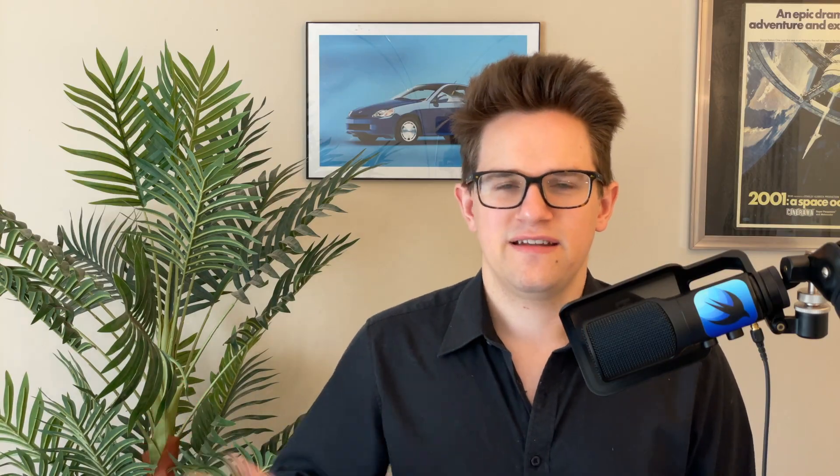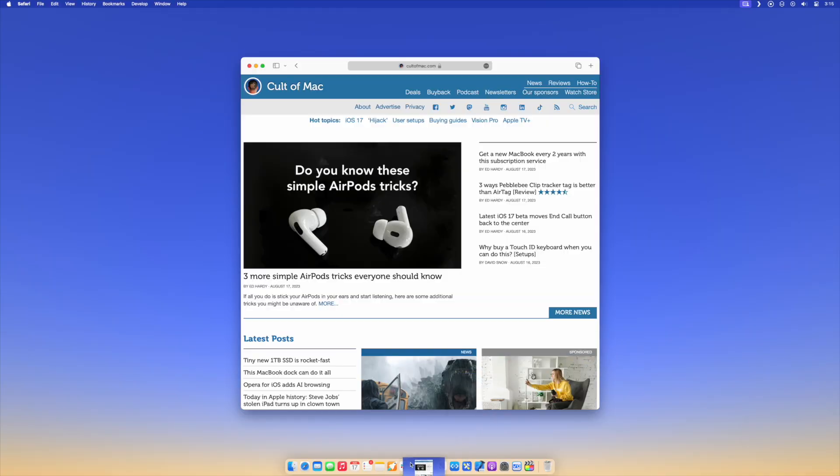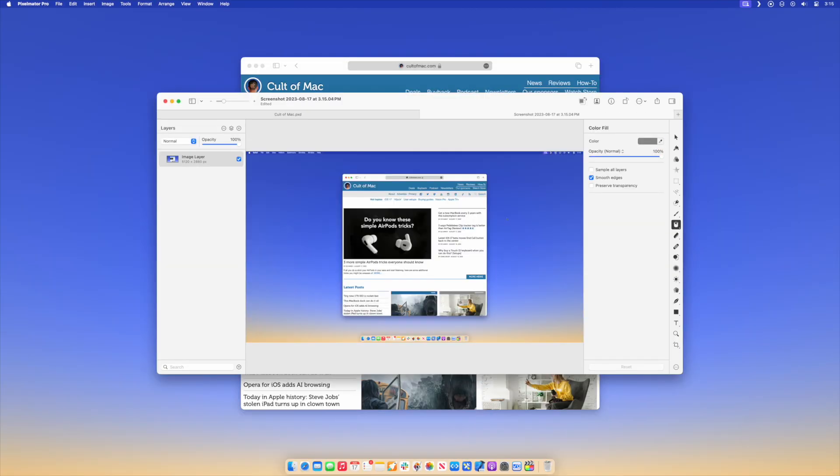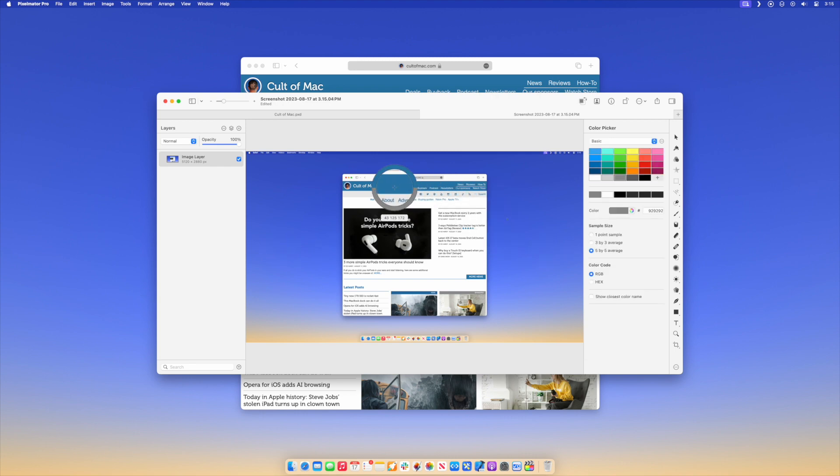Number two, digital color meter. If you're making a presentation or whipping up some graphics, you might want to get the exact color of something else on the screen. Now, you can take a screenshot, import that screenshot into a photo editing app, get the eyedropper tool, pick it up and copy all the color codes, or you can just use digital color meter.